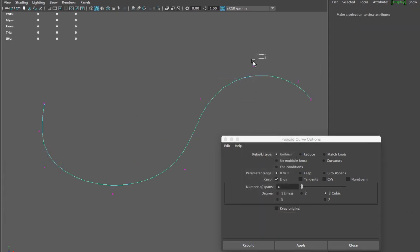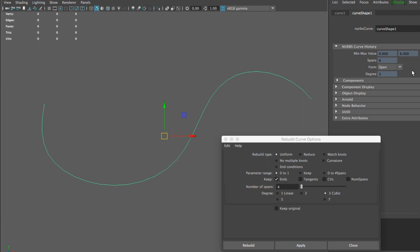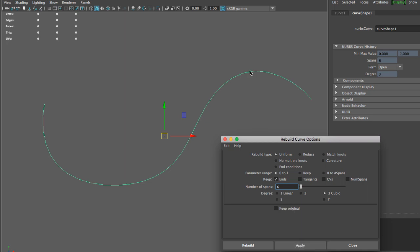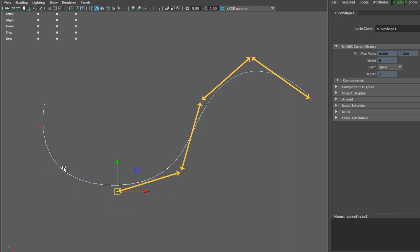Looking at the control vertices right here, notice that they're not spaced equally — there's a big gap between this one and this one. I want equal distance between my control points, what we call the span, so that when I distribute the object along this curve I'm going to get equal spacing. In my curve shape under the attribute editor, it's telling me that I have six spans. I'm going to go to my rebuild curve options, type in six, and as soon as I click rebuild, notice that the curve shape has not changed much. However, when I go right mouse button to control vertices, the span between my control vertices is now pretty much the same.